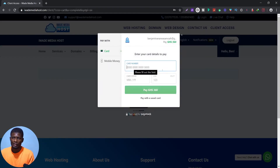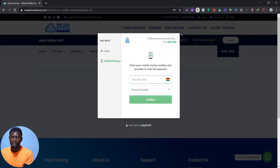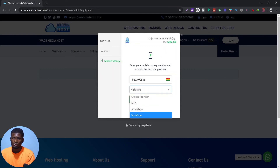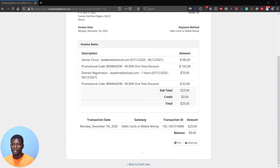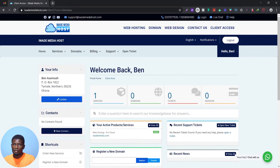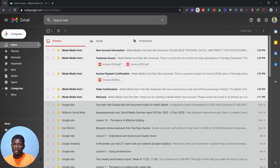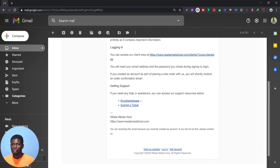Enter your debit card number, or if you want to use mobile money, just enter your telephone number — it will automatically detect your telecom. For example, you'll see Vodafone detected, then click Confirm. After a successful payment you'll receive your invoice. Scroll down and click 'Back to Client Area,' then close that and go check your email address. You'll receive a welcome email from Irid Media Host with confirmation.